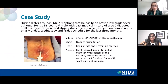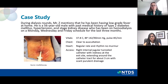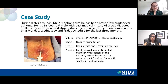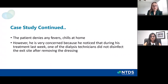Moving on to the case: Mr. Z is seen on dialysis and mentions he has been having low-grade fever at home. He's a 56-year-old male with a history of type 2 diabetes, hypertension, and end-stage kidney disease on dialysis Monday, Wednesday, Friday for the last three months. On examination, his temperature is 37.8, blood pressure 142 over 90, pulse of 85. His chest is clear, heart exam regular rate and rhythm with no murmurs. His access is a right IJ tunnel catheter with redness at the exit site extending around the catheter tract for about three centimeters and scant purulent discharge. The patient is very concerned because during his last treatment, one of the dialysis technicians did not disinfect the exit site after removing the dressing.